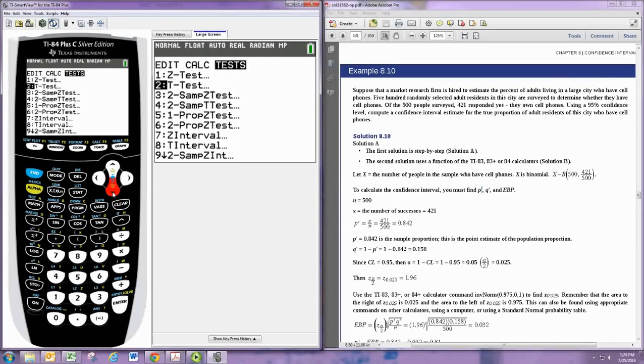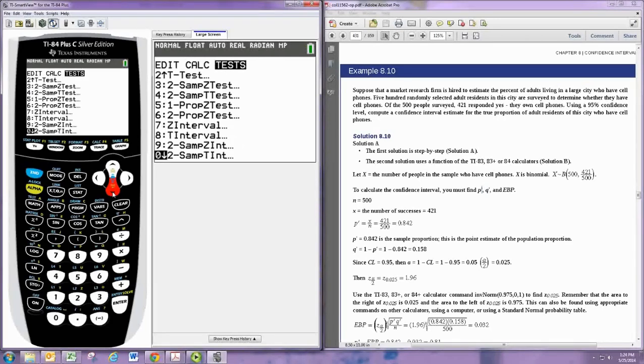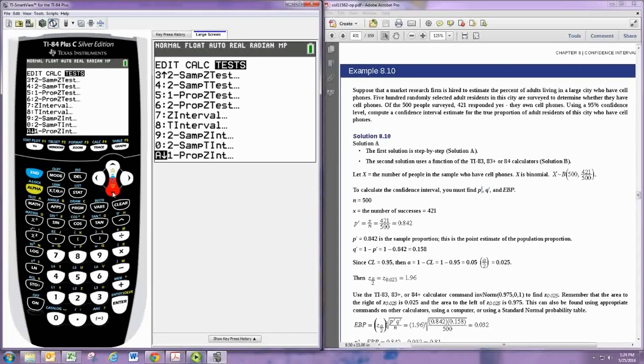We saw before that Z-interval and T-interval are appropriate for confidence intervals for the mean. When doing a proportion confidence interval for one sample, such as in section 8.3, use choice A, one prop Z-interval.